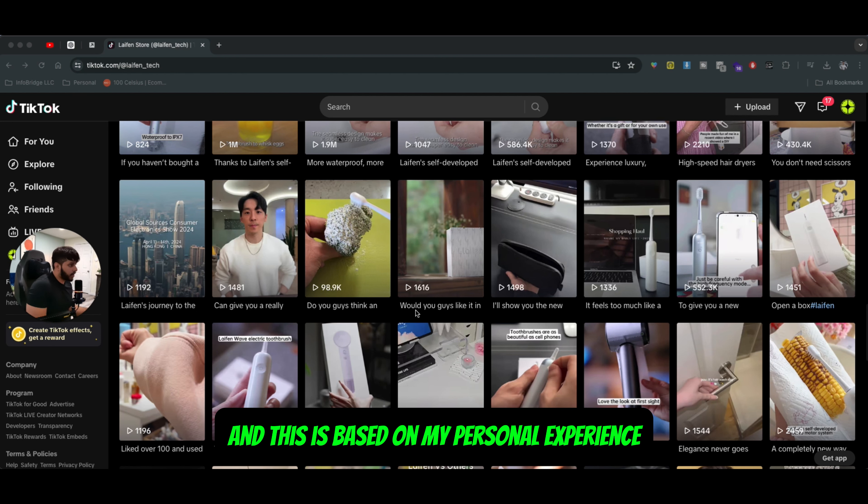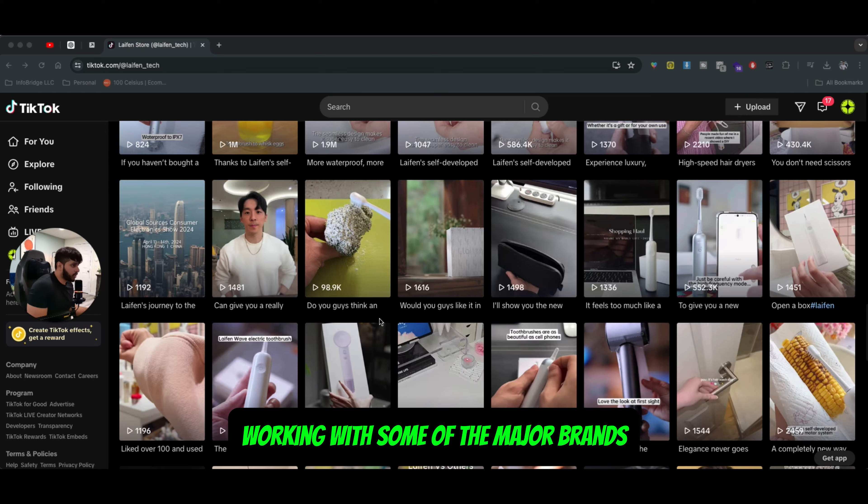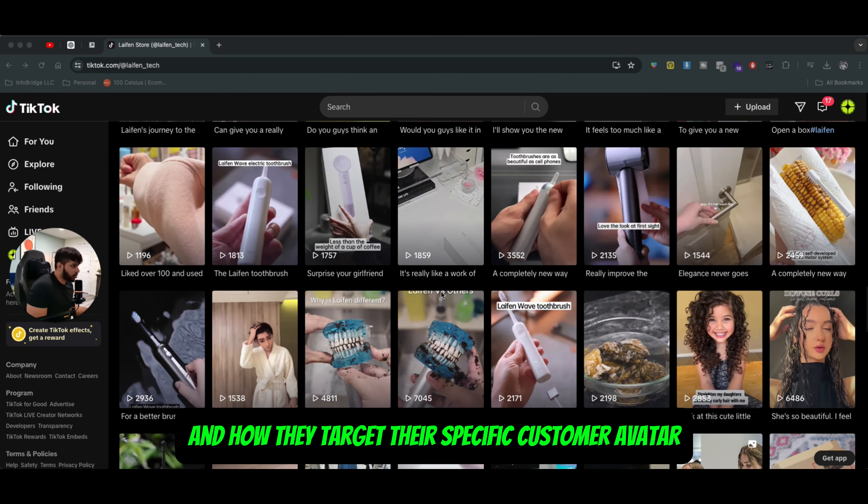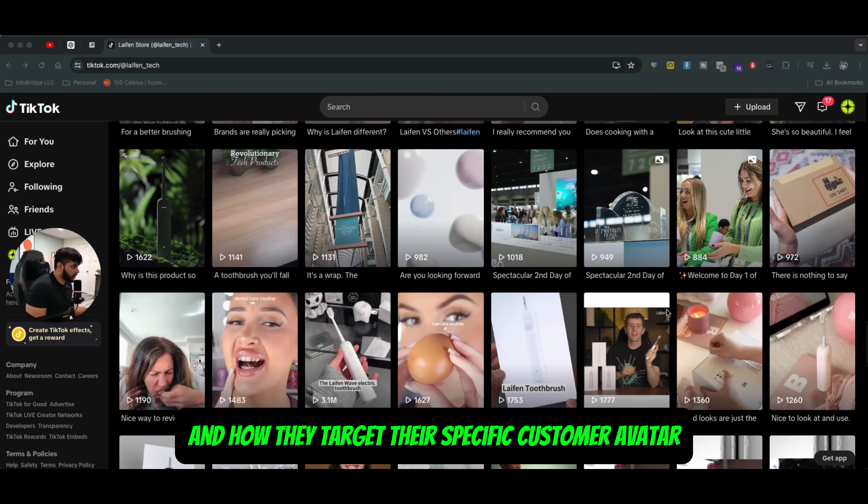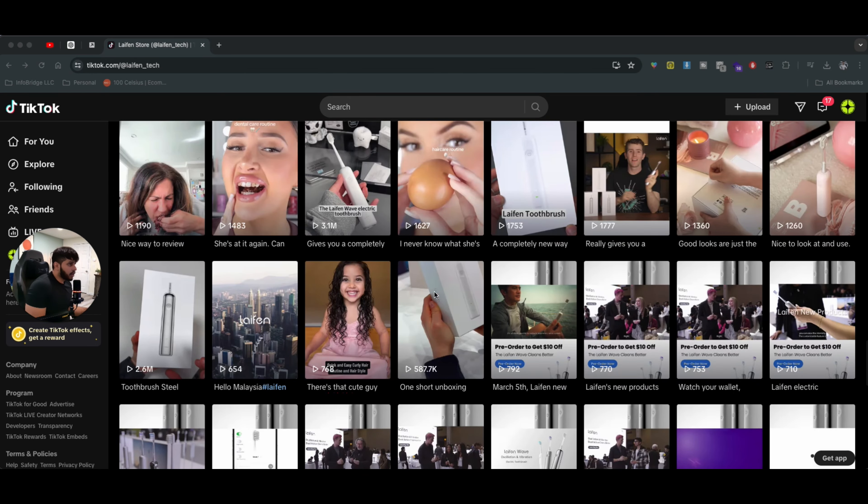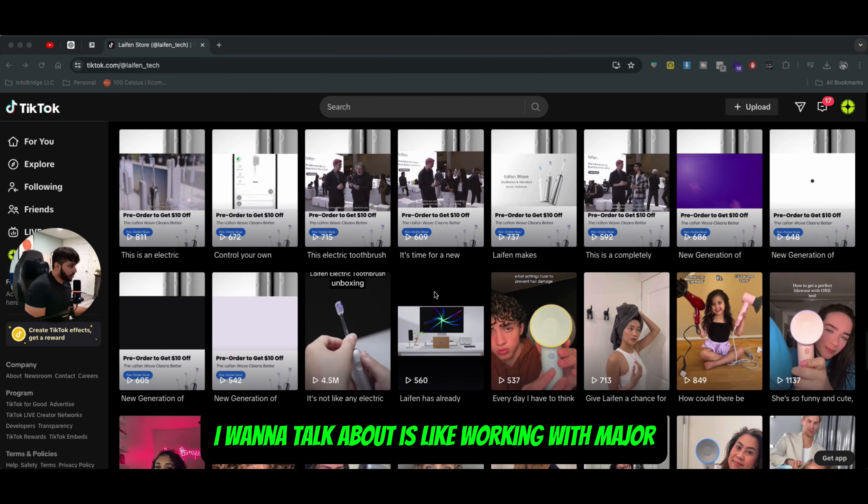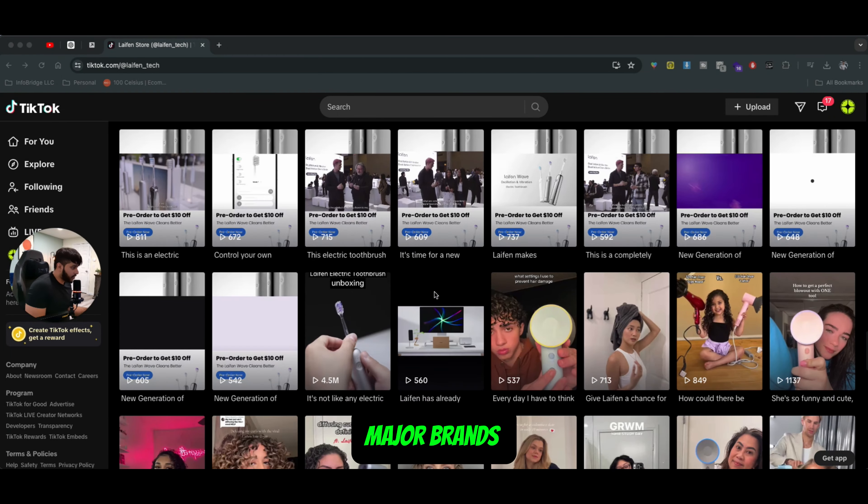And this is based on my personal experience working with some of the major brands and how they target their specific customer avatar. Now, first thing, I want to talk about is working with major brands.